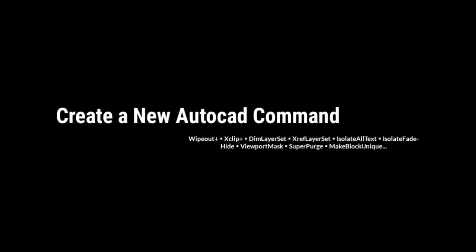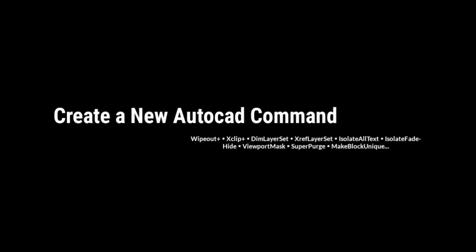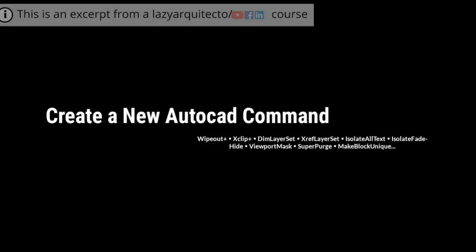Hi, welcome to a new video on create a new AutoCAD command.